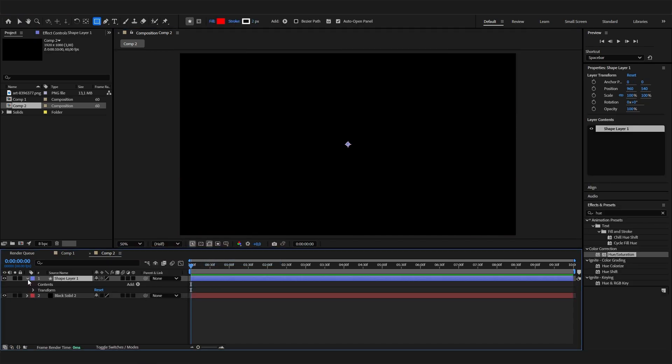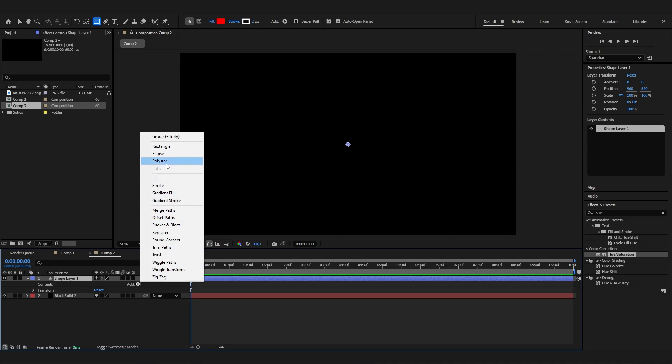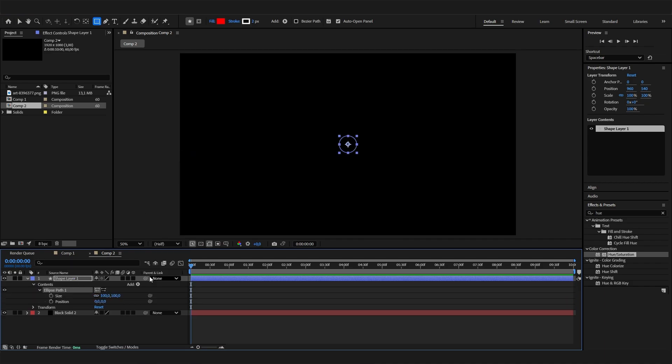Let's make a new shape layer, open it up, go to Add, and add an ellipse path that we can now animate.